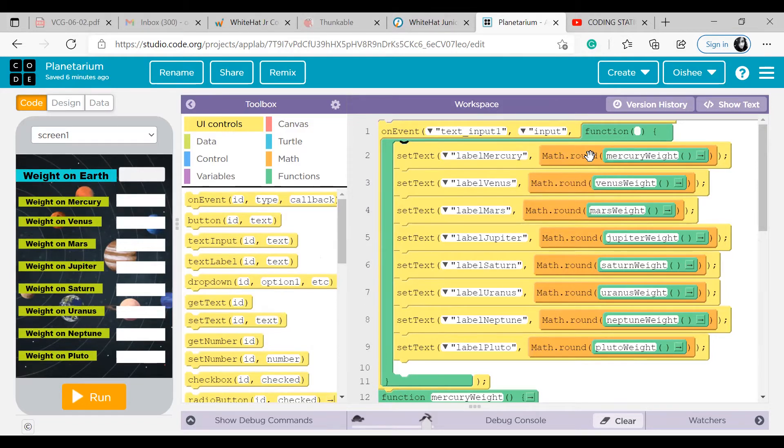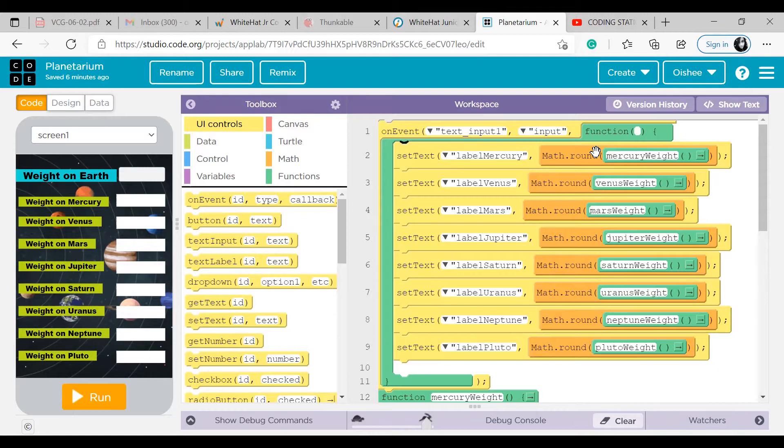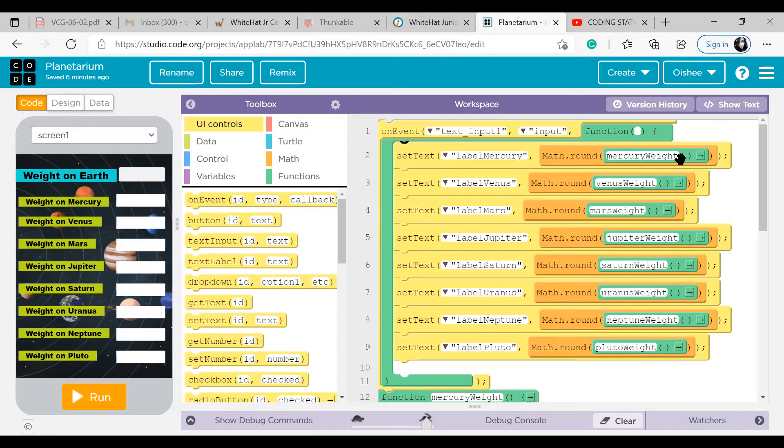Math round. We don't know what is this math round, so I have to explain it to you. This math round block rounds off a particular number to its nearest integer. If you want, you can note it down. This math round block rounds off a number to its nearest integer, and then I call a function.